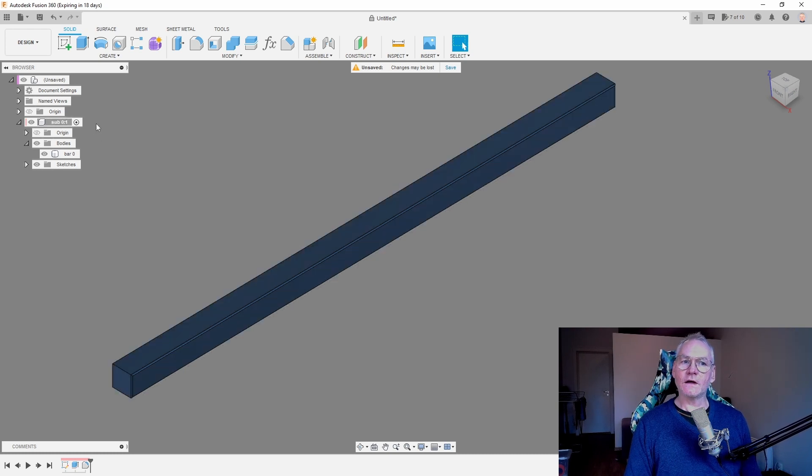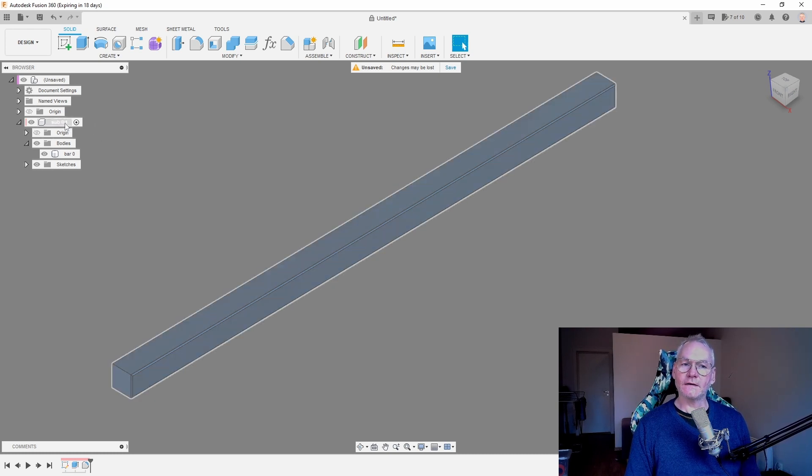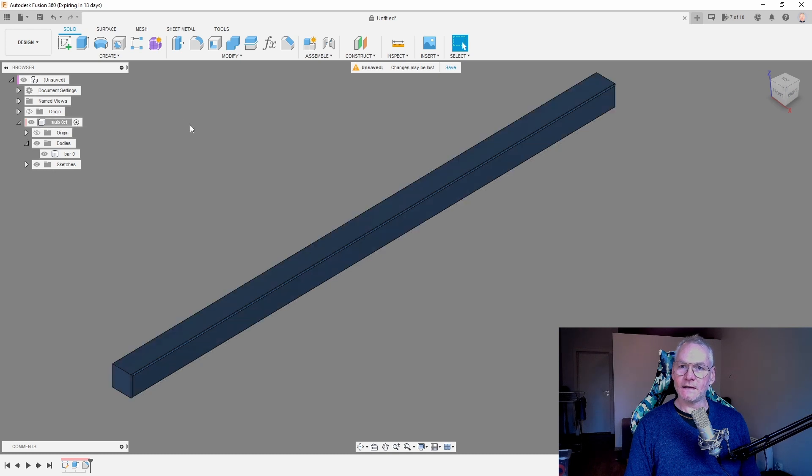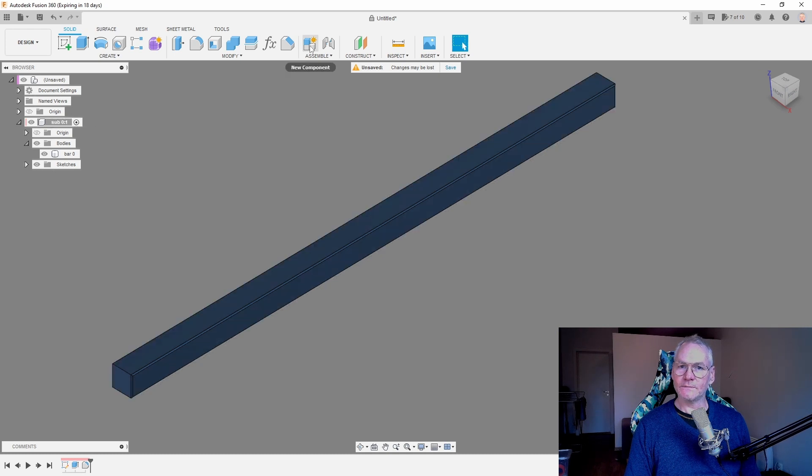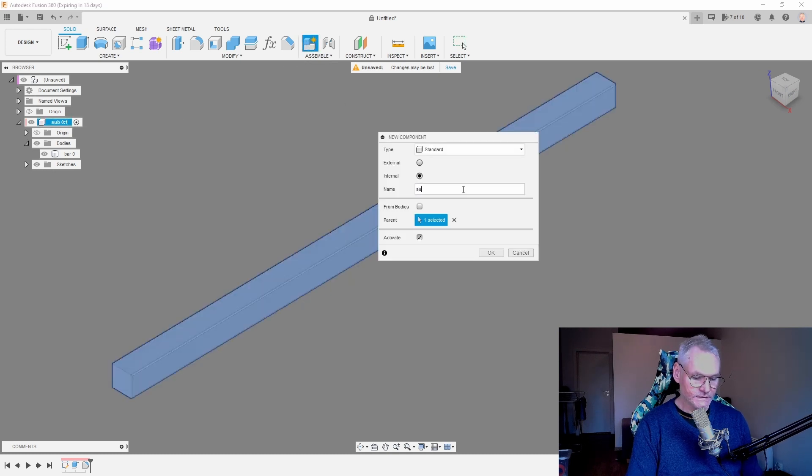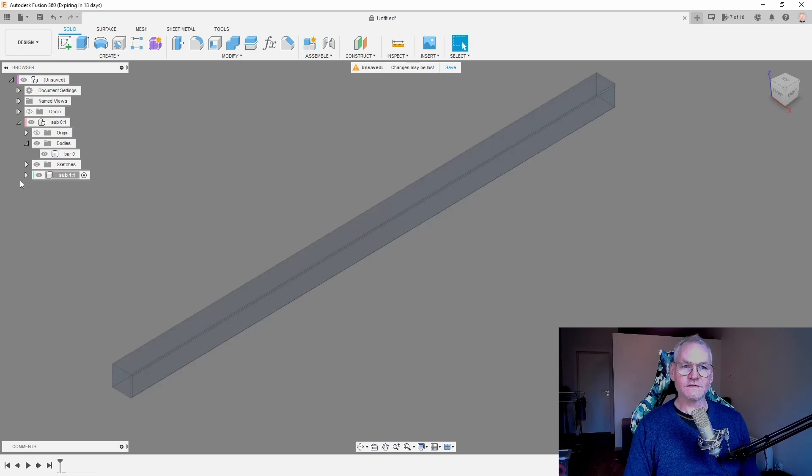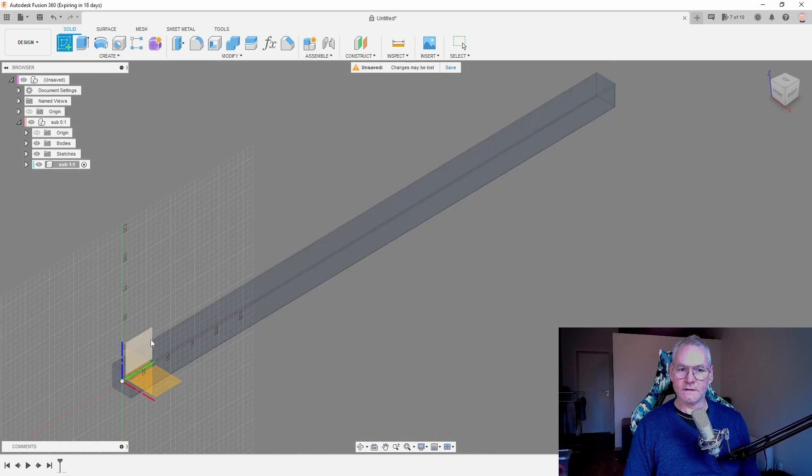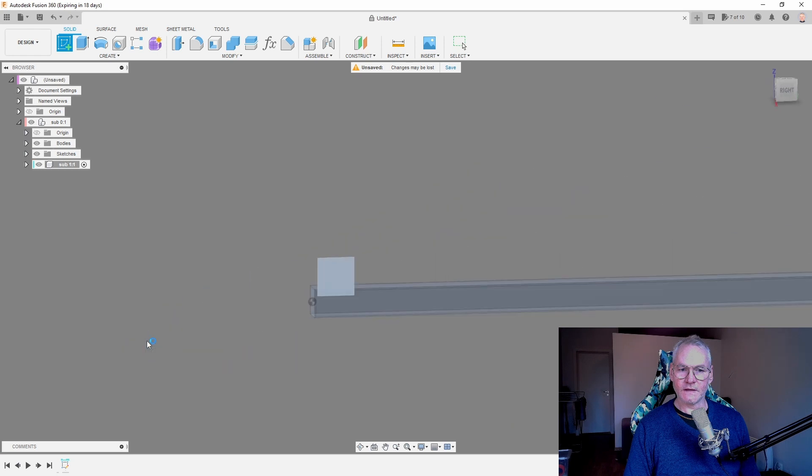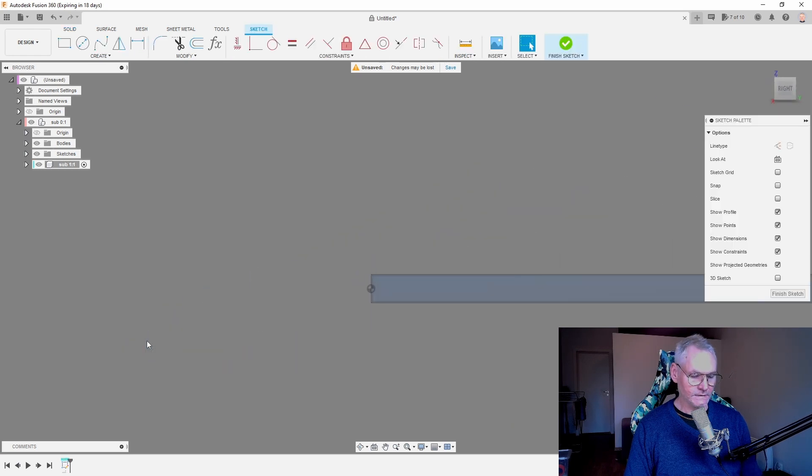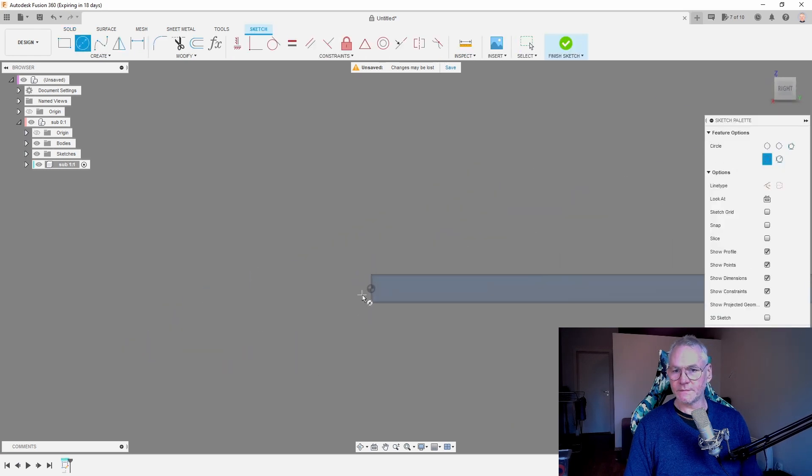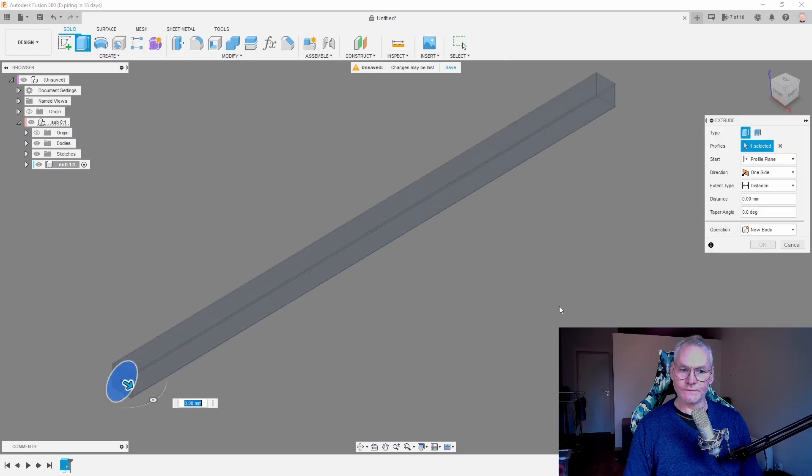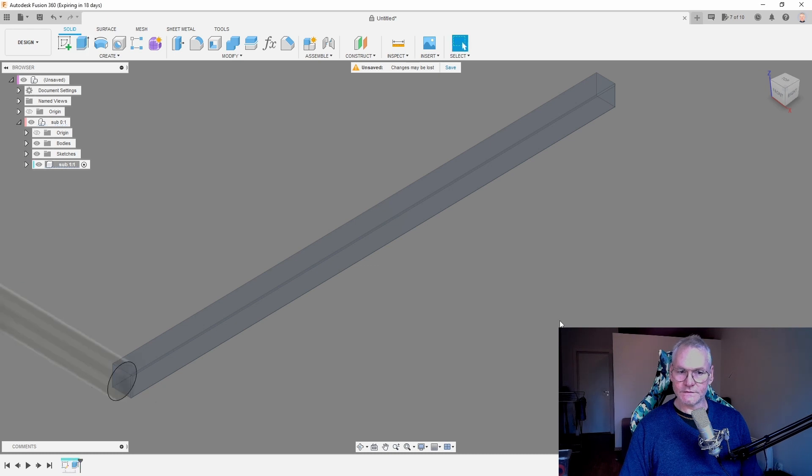So if I now want another, like a sub-assembly here, we already activated this component. And then we can make a new component. Let's call this sub-1. Now we are in sub-1, and we can start sketching. So let's do something else, like a circle or something. Finish sketch, extrude, negative 200 or something.